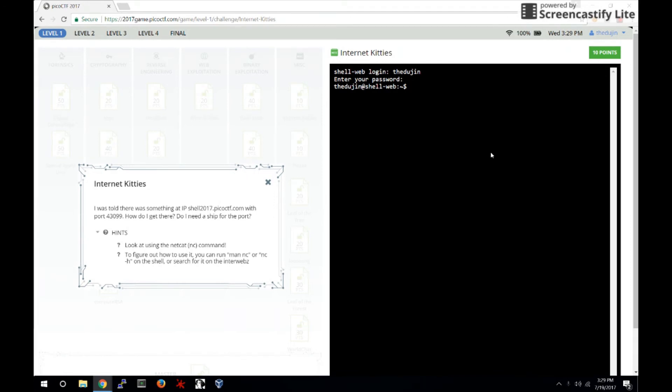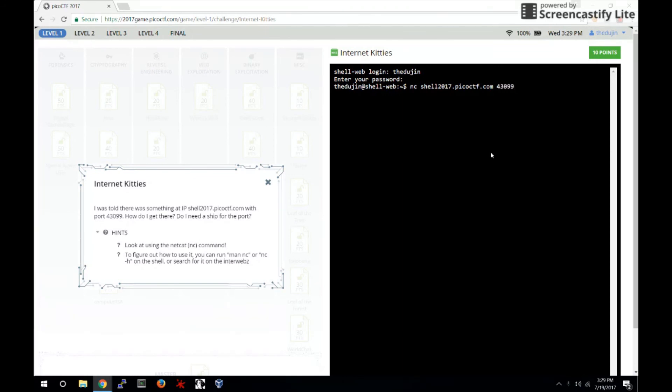The format of this command is NC network IP and port. Therefore, to connect to this network, we would write nc shell2017.picoctf.com 43099.